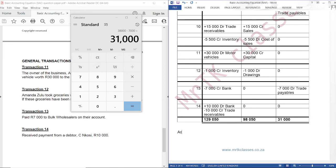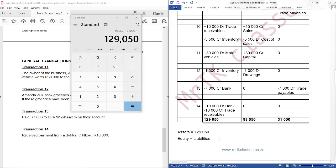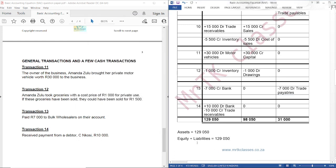Assets equals 129,050, and equity plus liabilities also equals 129,050. So assets equals equity plus liabilities, and our accounting equation balances. See you next time — thank you.